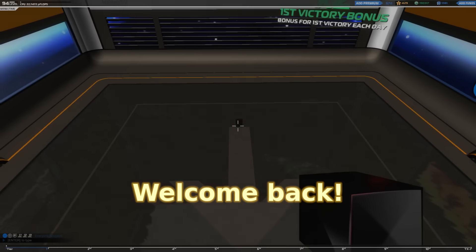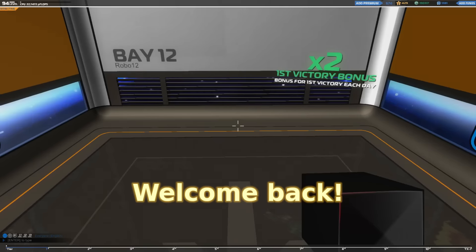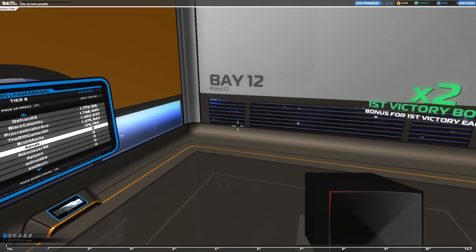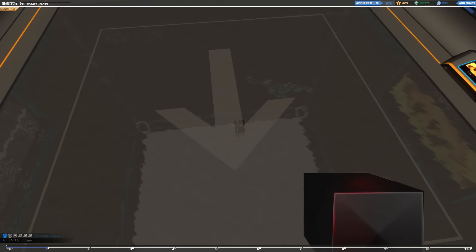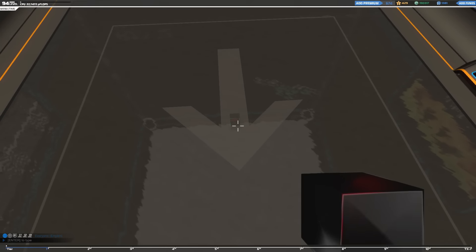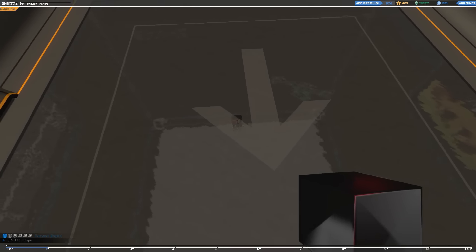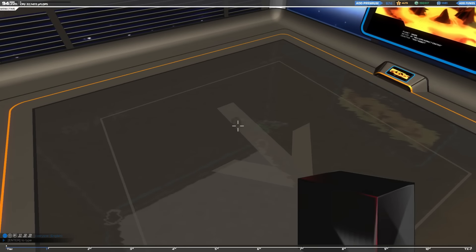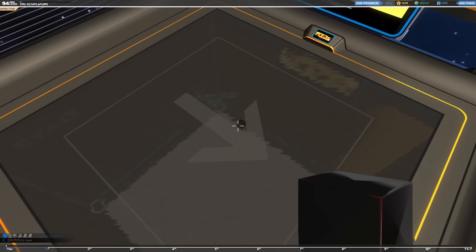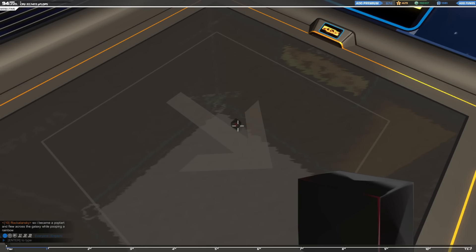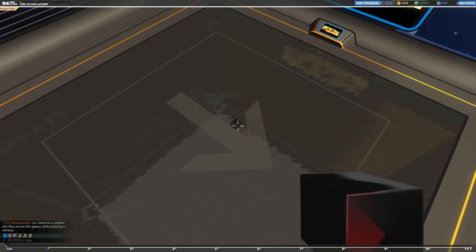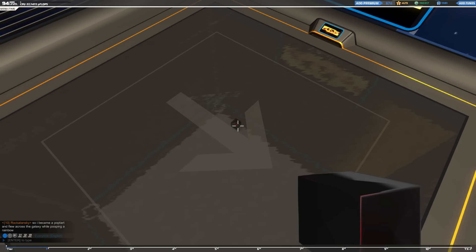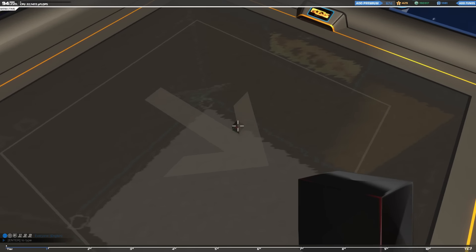Greetings and welcome back one and all to Robocraft and to Bay 12, which can mean only one thing. We are going to be working on a new bot today. This is the last day, from what I understand, before the huge game-changing meta changes get applied.